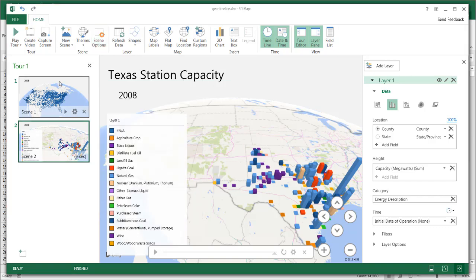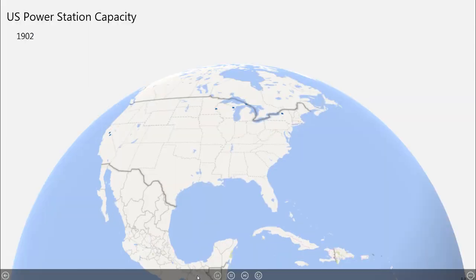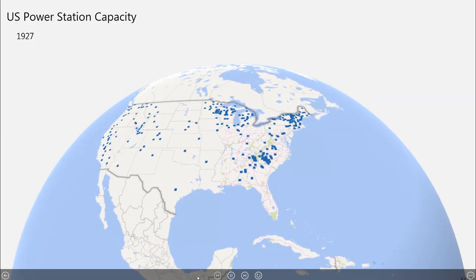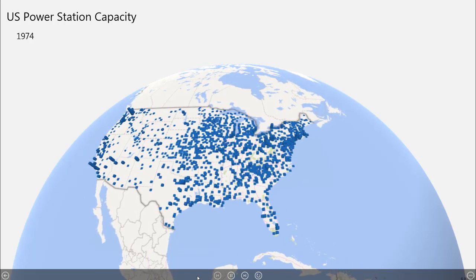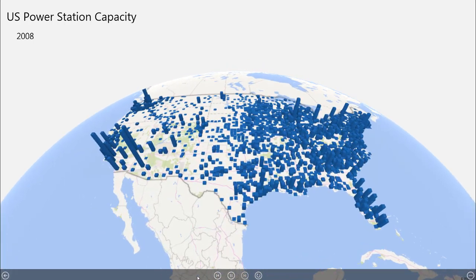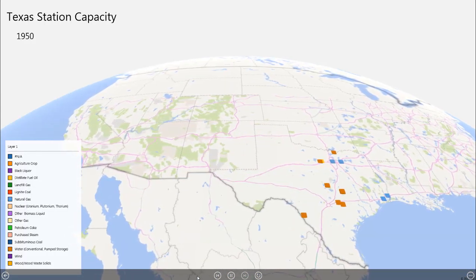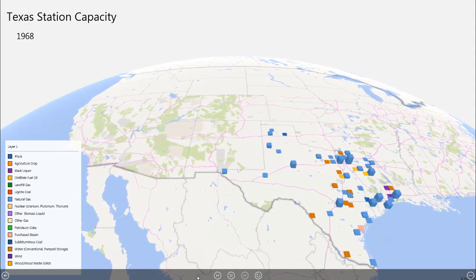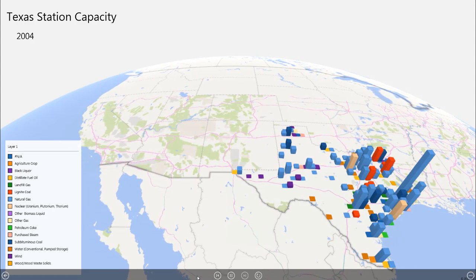Starting from the very beginning, let's play the whole tour and see what happens. We can see that as time progresses, the earth is moving and the stacks are going up. We're zooming in, then getting to our second scene — Texas. You can see time progressing and the different stacks coming up for each energy description for the power stations.